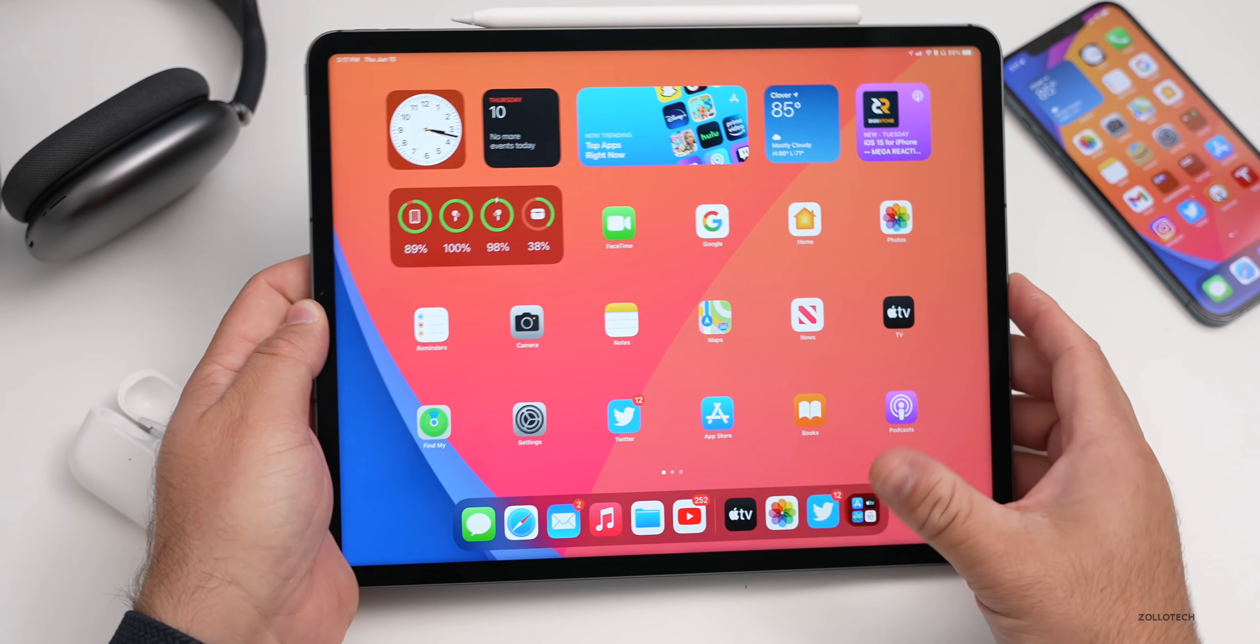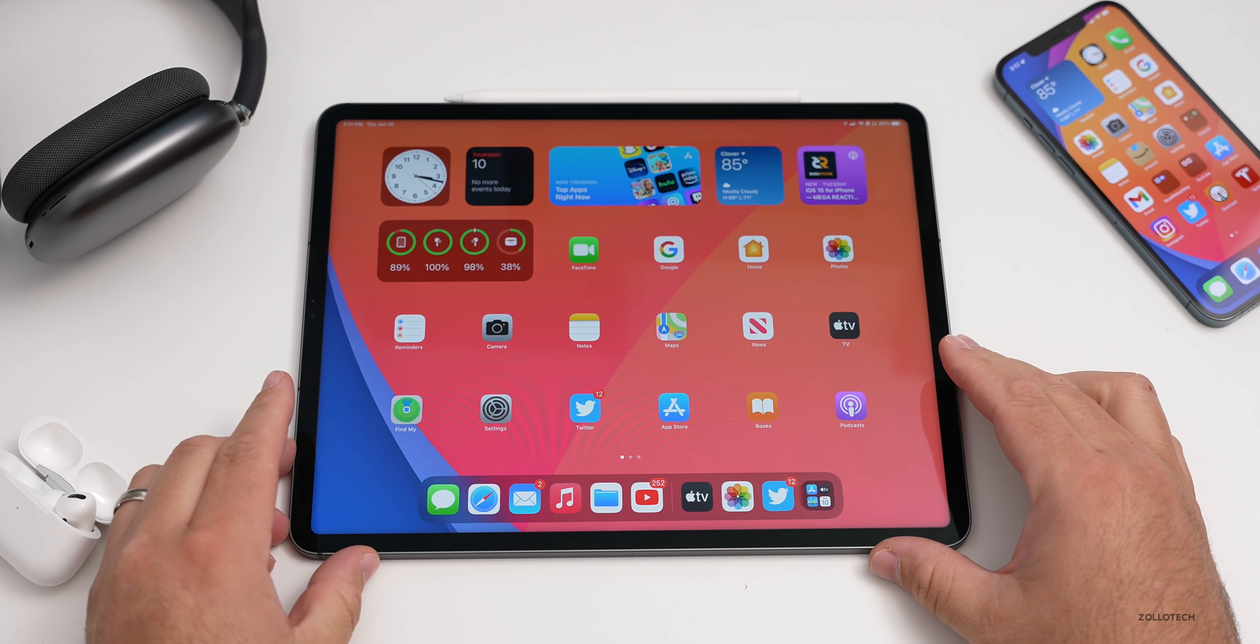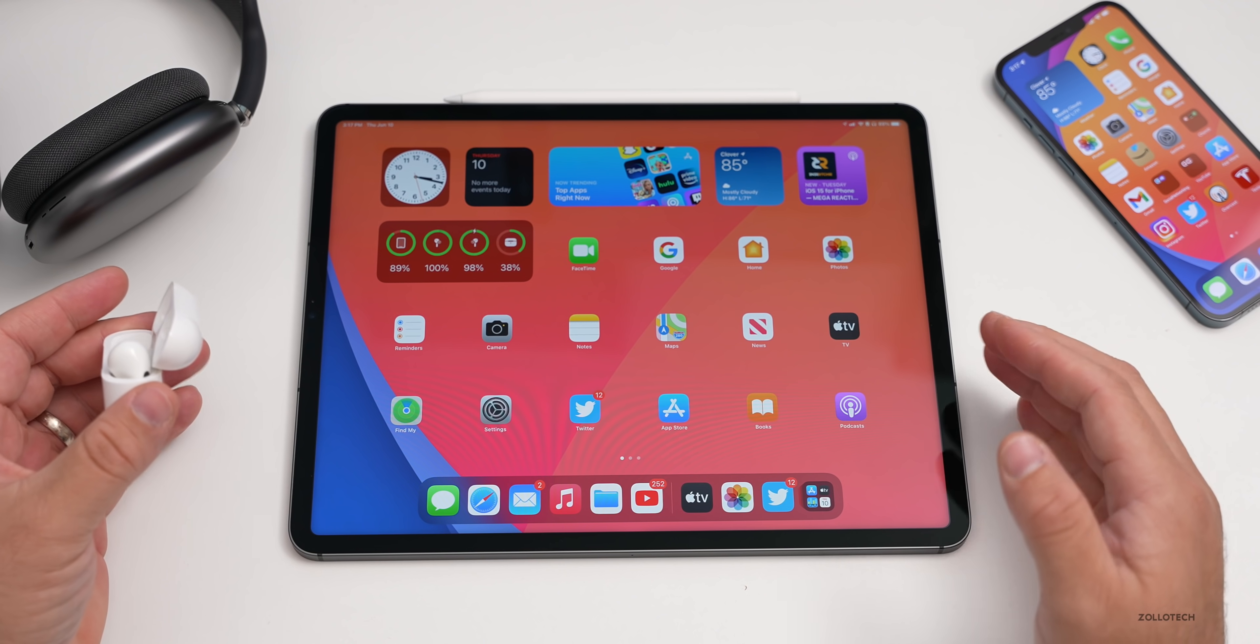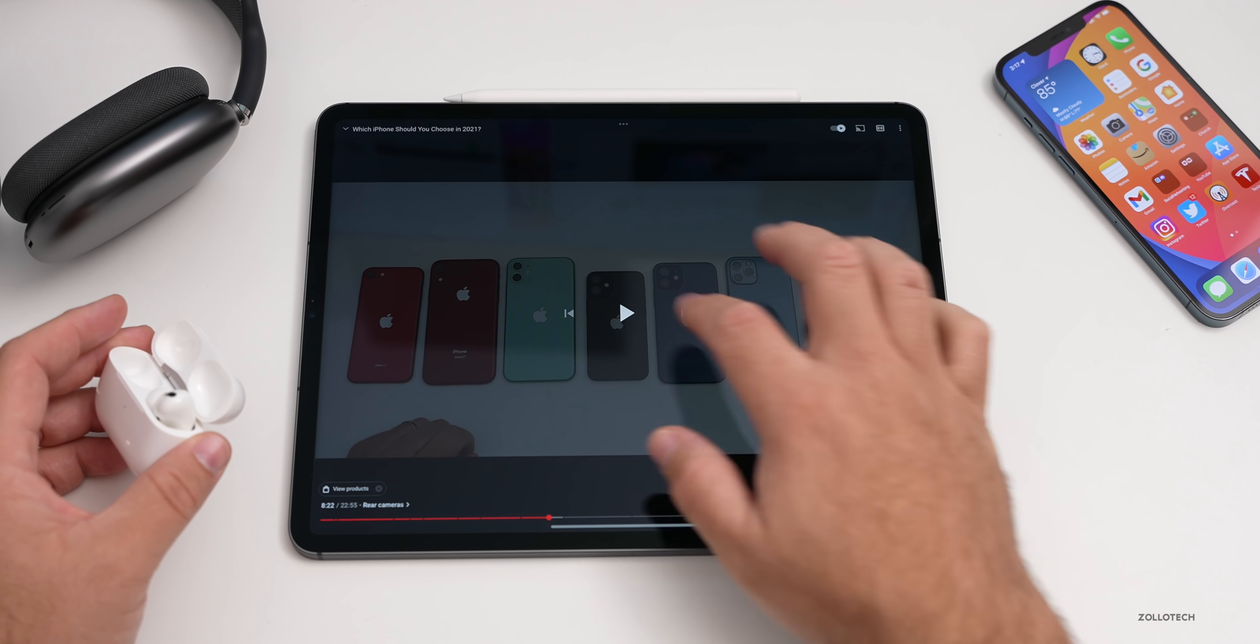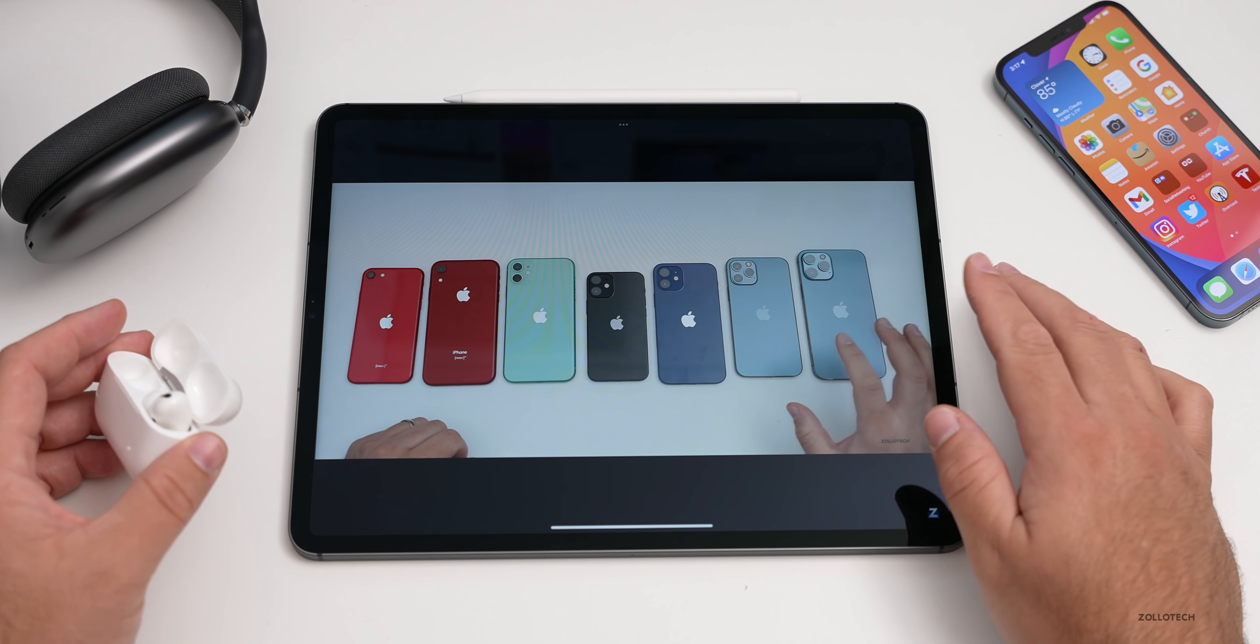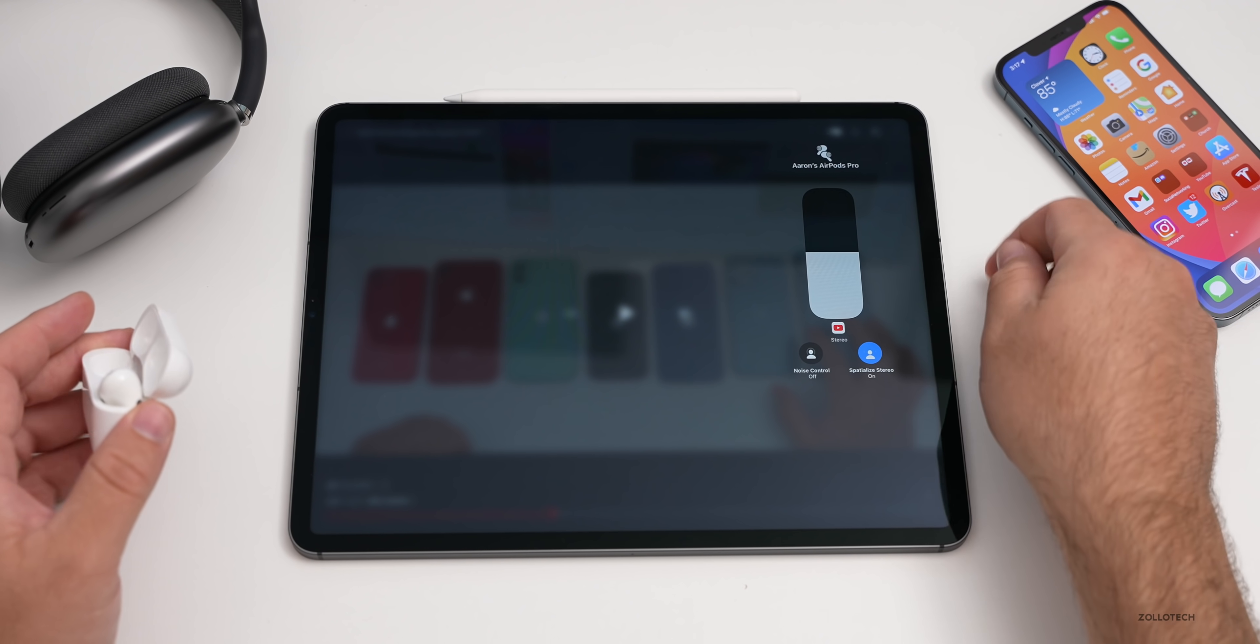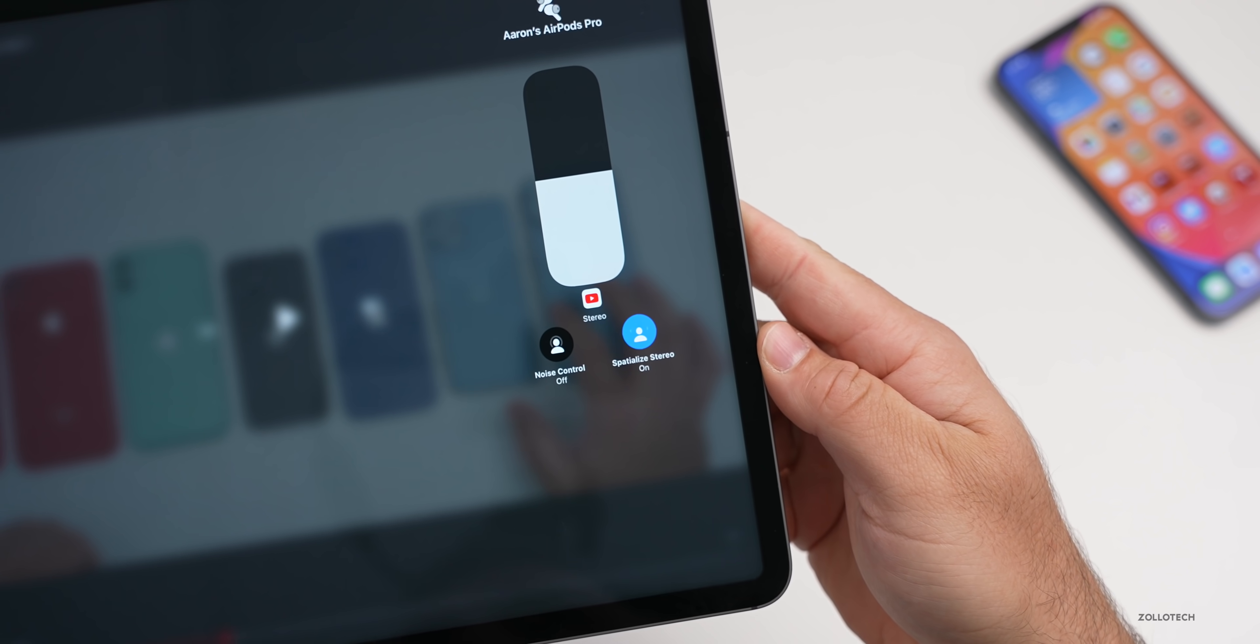They've updated this on iOS 15 and iPadOS 15 so that you can use it in other apps as well, even if they don't have spatial audio set up for them. For example, if I go into YouTube and play one of my YouTube videos, I'll play this. My video's playing. Now if I pull down from the control center and press and hold again, it now says spatialized stereo on.